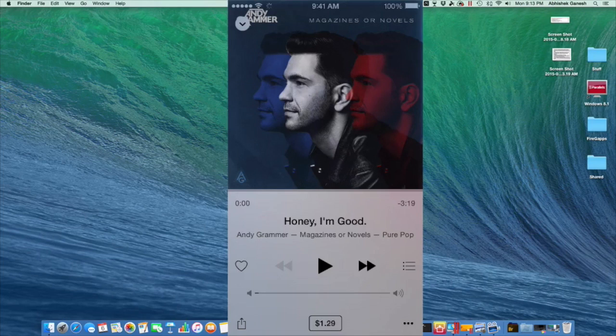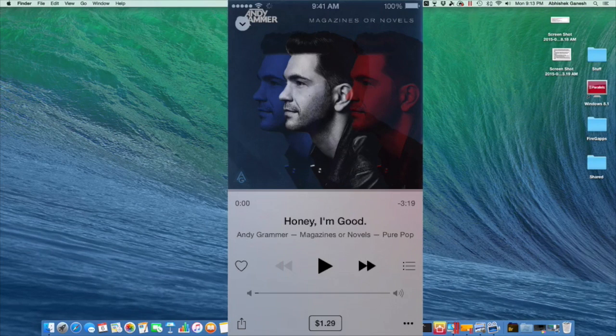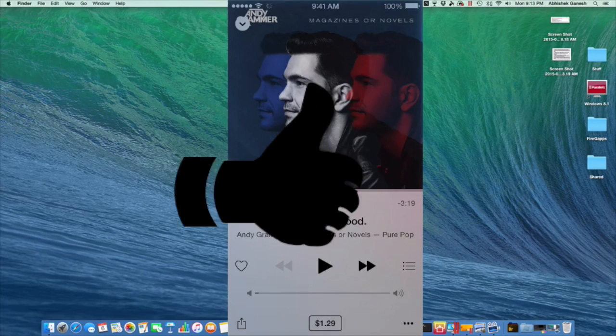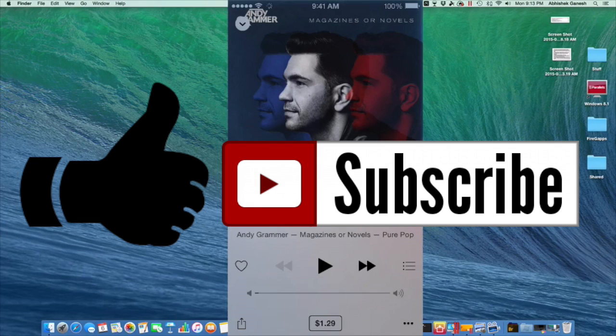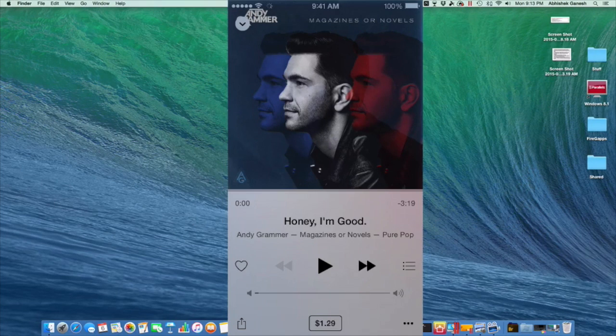That's it for today guys. If you liked this video, feel free to give it a like and subscribe to my channel for more daily content. Until then, I'll see you guys next time.